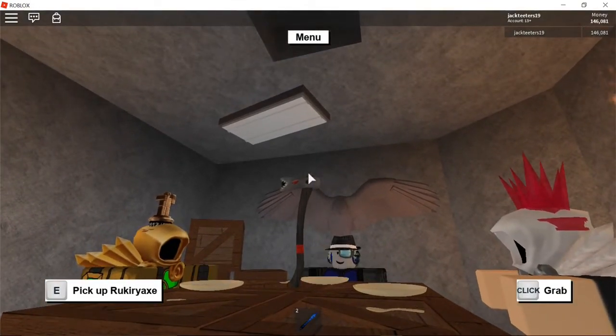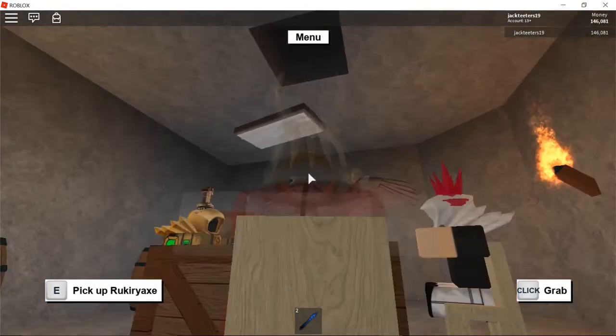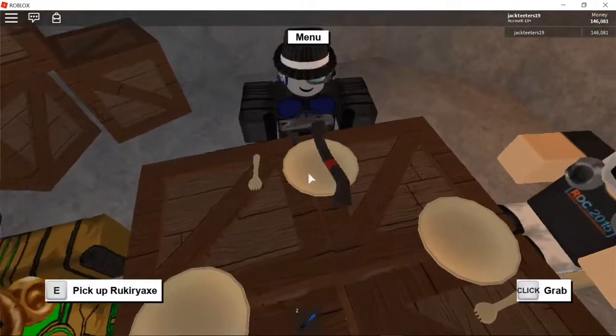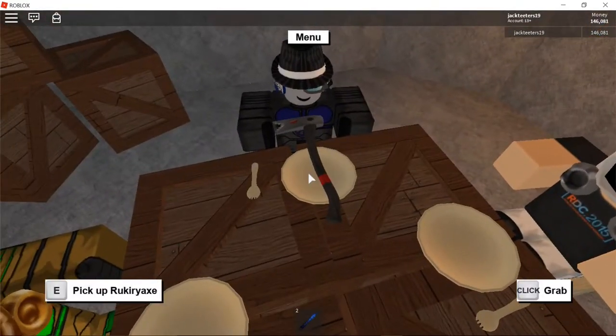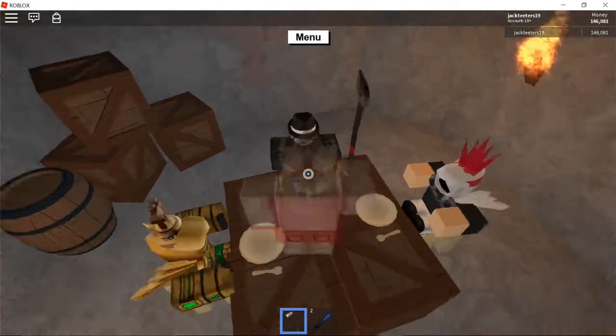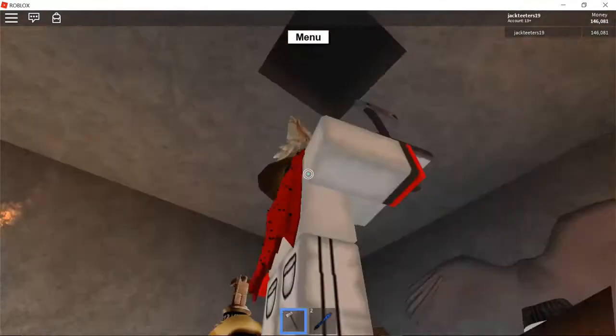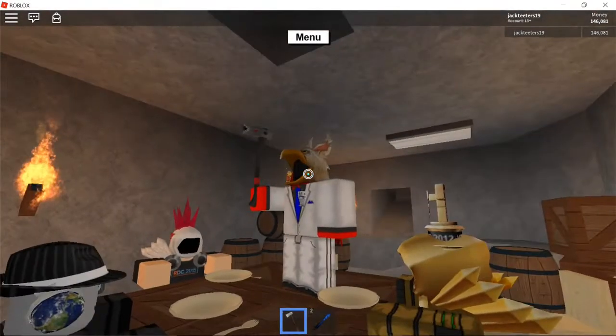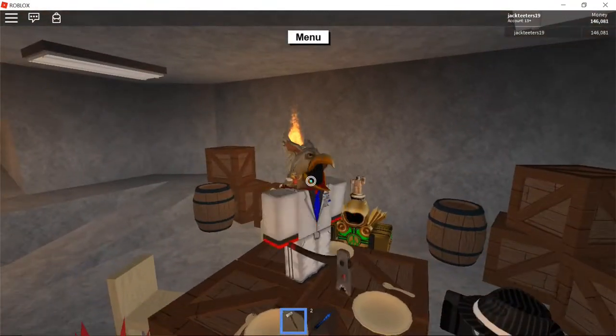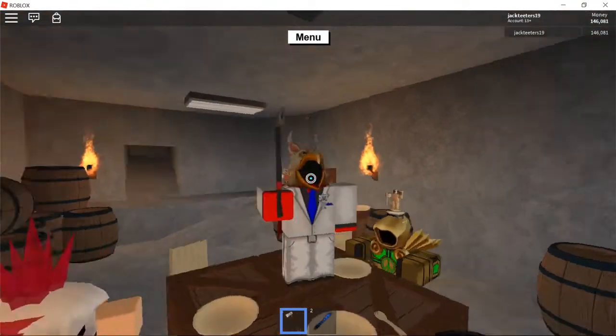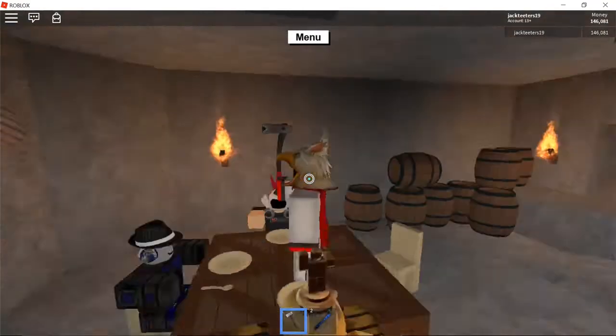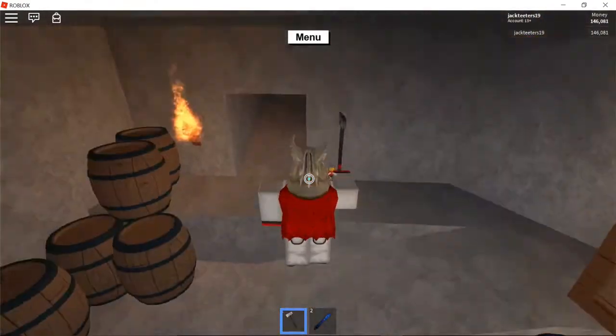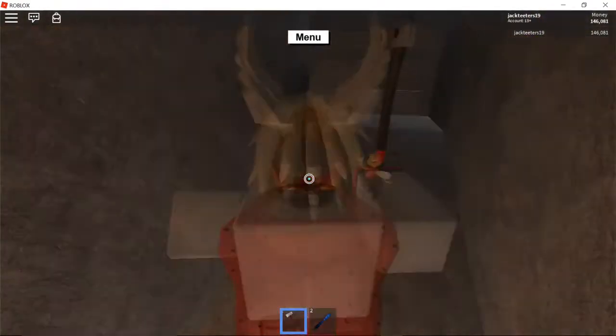Holy crap guys, that was awesome, that was fun. There we go guys, look at that, the Rookery Axe. We just made a Rookery Axe. This is the best axe in the game guys.